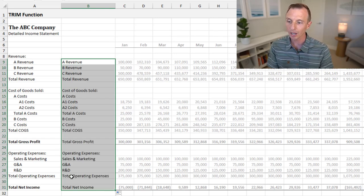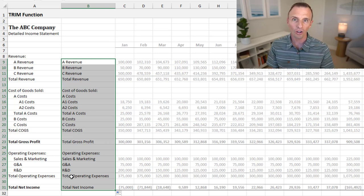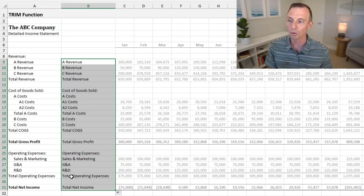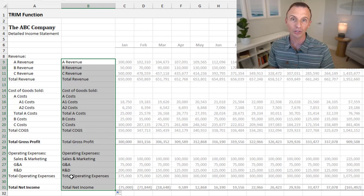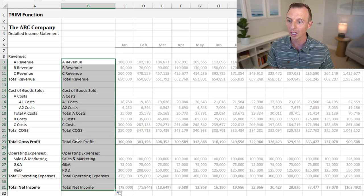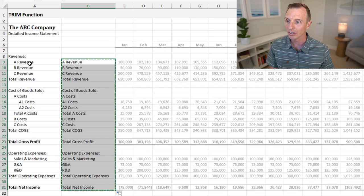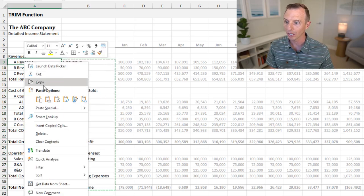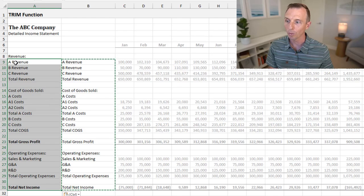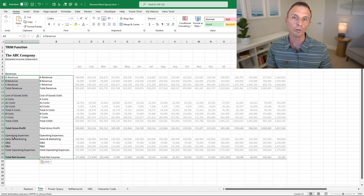We can double-click the fill handle or drag it down to copy the formula all the way down, and that cleans up all of that text. If you wanted to replace the values in column A, you could do a simple copy-paste values: hit Ctrl+C or right-click copy, then go to the column and right-click paste values. That will paste the values and remove all the blank spaces.